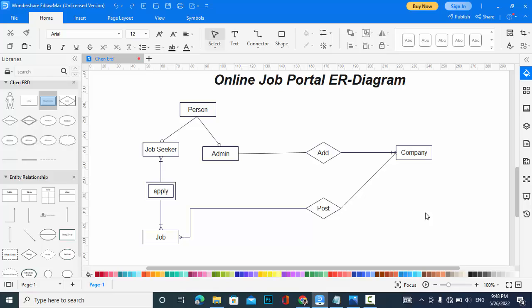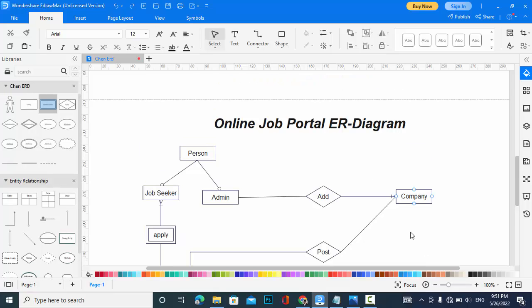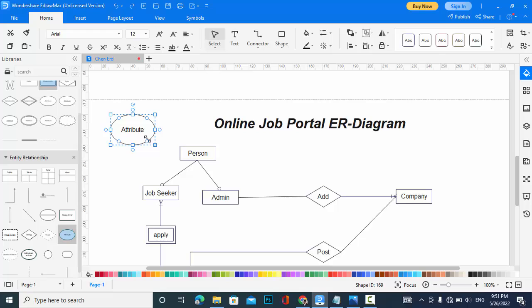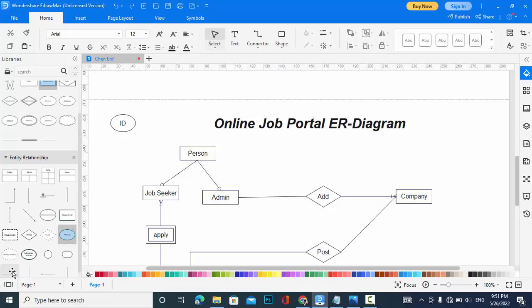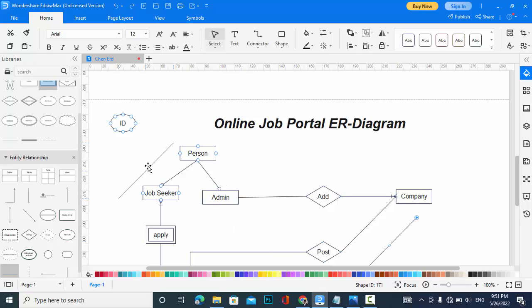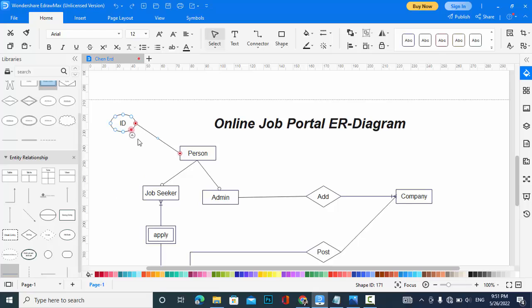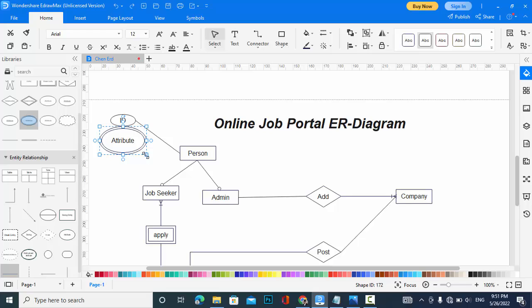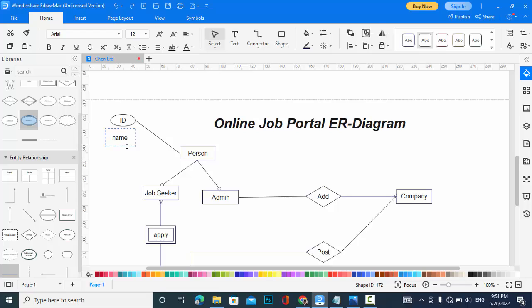Now let's add the attributes. It's a multivalue attribute because name is a multivalue - name which has first and last name.